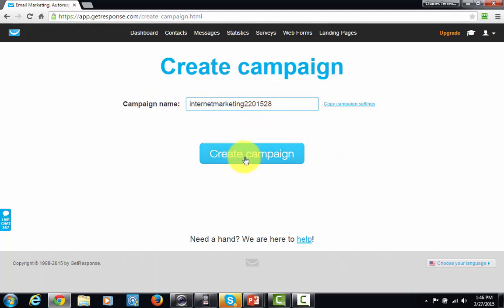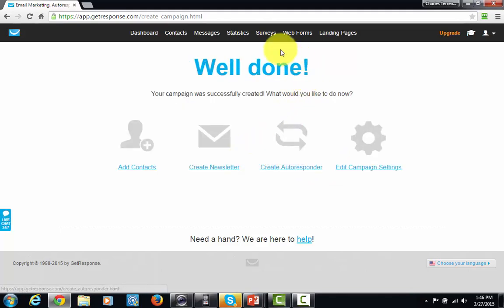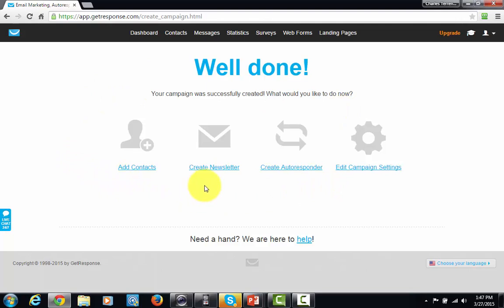I'm going to go ahead and click Create Campaign. You'll notice that this has already been successfully created. You may get a message saying your list name has been taken, but if you use a system like the one I just showed you, you are going to be fine in terms of your name being available. Now you're going to see four spaces here — one for creating a newsletter, creating an autoresponder, and editing campaign settings.